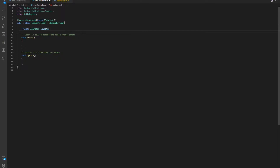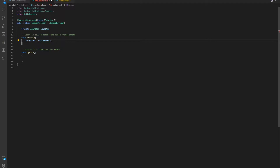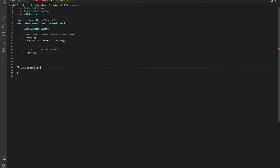Now we know that we have an animator, and what we're going to do is instantiate it. To do that, we say animator is equal to GetComponent Animator. Now we have our animator. After we have our animator, we want to set the values of that animator. So I'm going to define a new method — I'll call it voidAnimations. What we're going to do in here is set the floats.